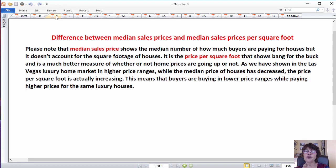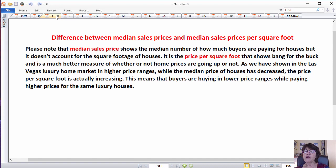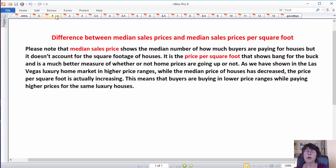And additionally, please note that median sales price shows the median number of how much buyers are paying for houses, but it doesn't account for the square footage of houses.